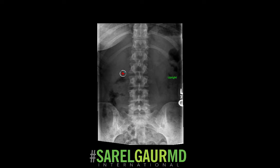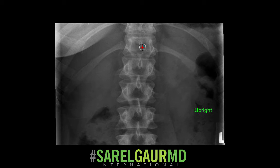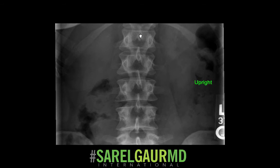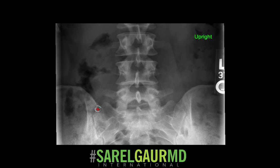Moving on to the frontal view. Here again is that T12 rib, so this is the T12 level. This is L1 — so I have L1, L2, L3, L4, and L5. And here you can see the sacrum.